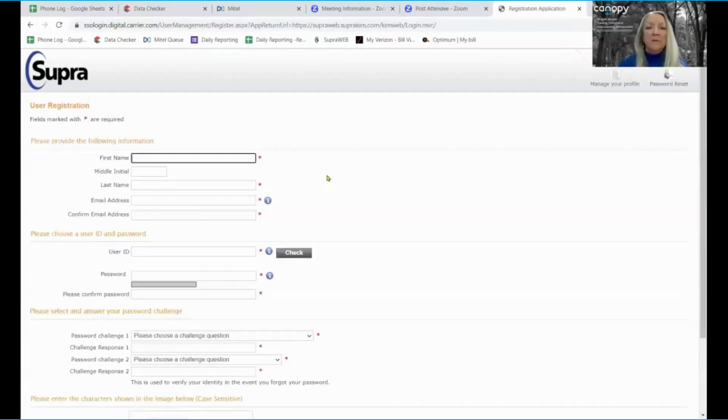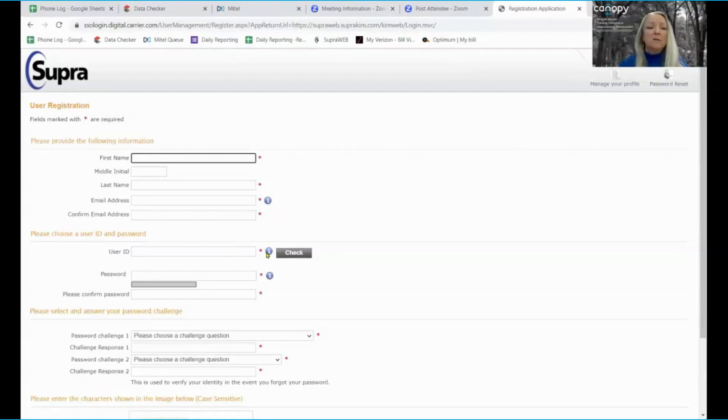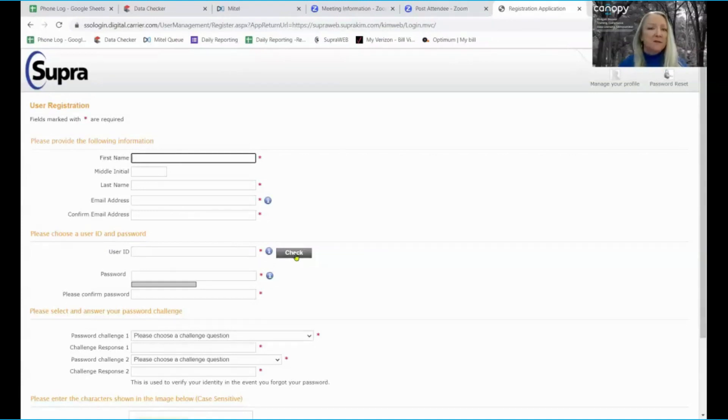Fill out the basic information, select your username, and once you select your username, click on the check rectangle to ensure that you have not selected a username that is used by anyone else in the nation.